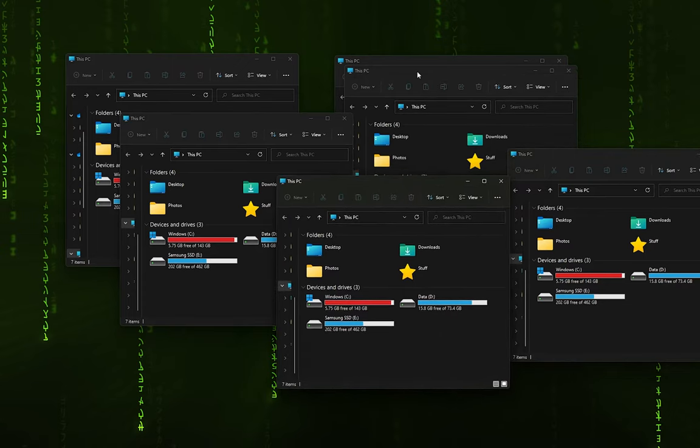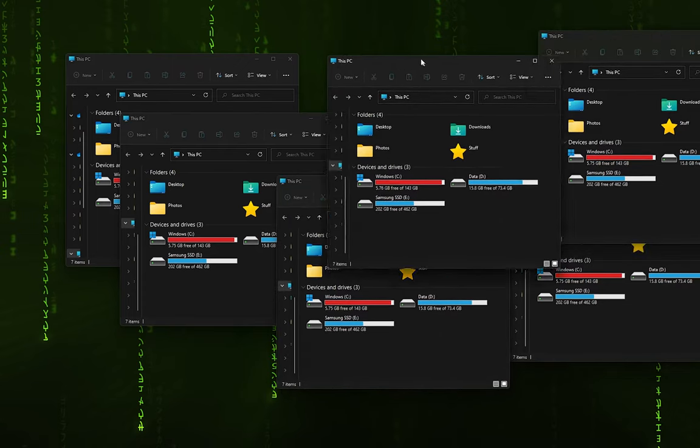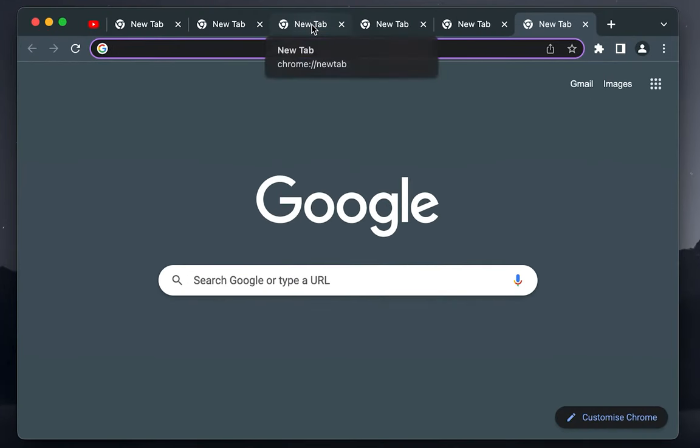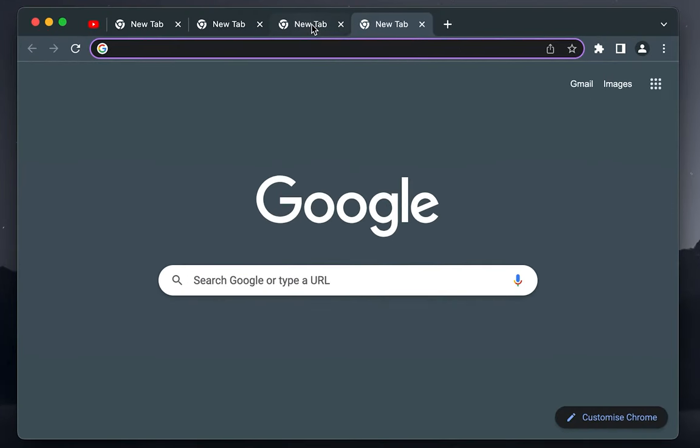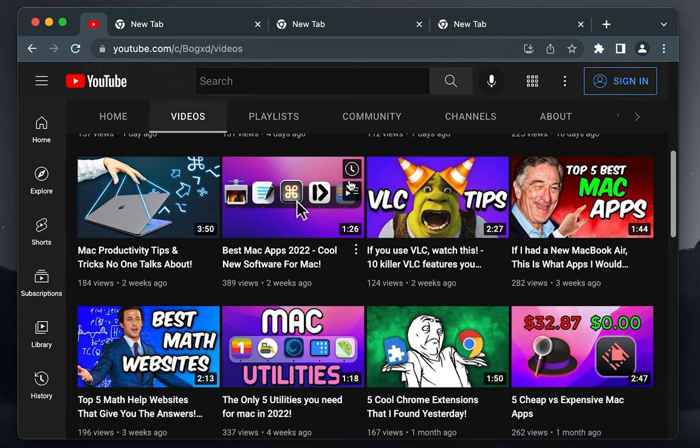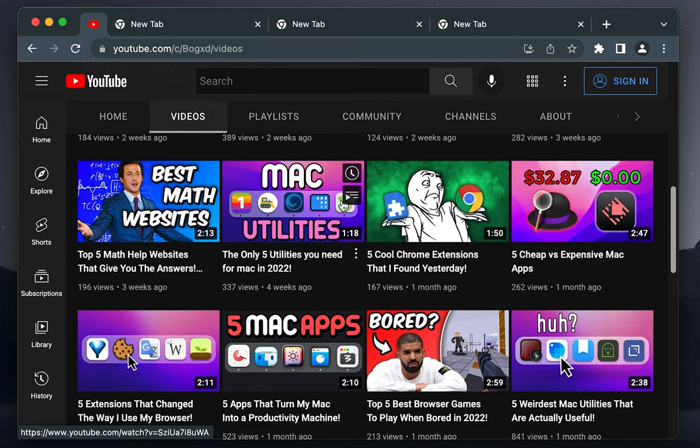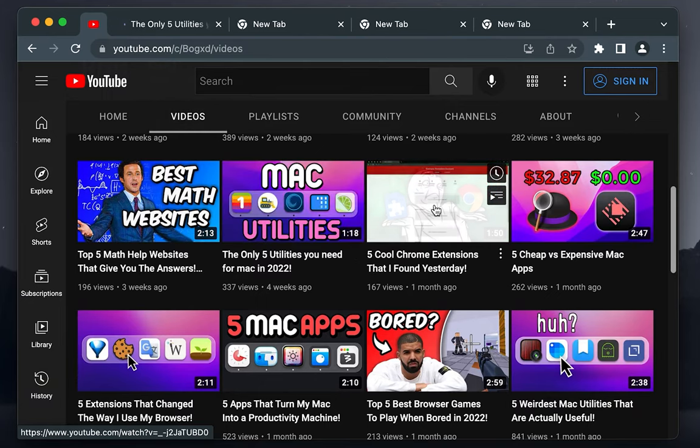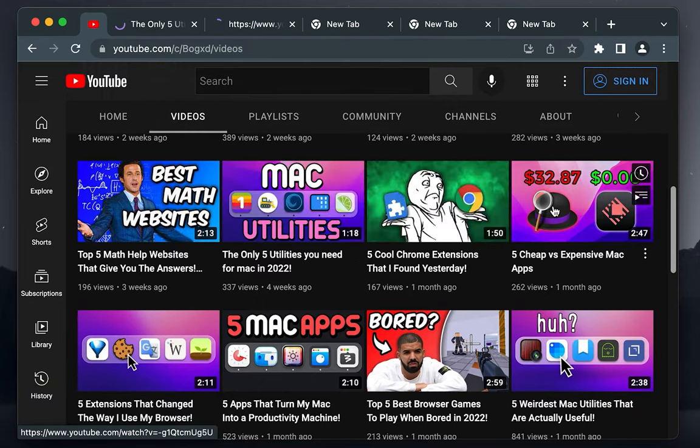So the MiddleClick app adds the middle click to your Mac. Of course, most people use Macs with a trackpad, so the middle click will activate if you tap on the MacBook's trackpad with three fingers.